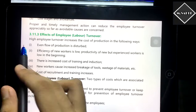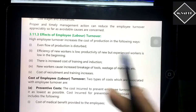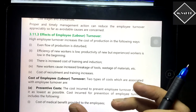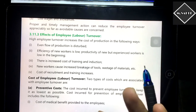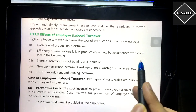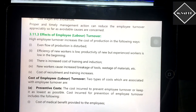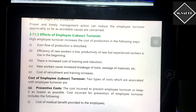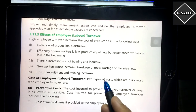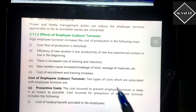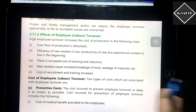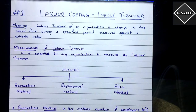High employee turnover increases the cost of production in several ways: the even flow of production is disturbed, efficiency is affected because new employees won't have the same efficiency as experienced ones. There is increased cost of training and induction. New workers cause increased breakage of tools and wastage of materials due to their unfamiliarity with machines and methods. Cost of recruitment and training also increases.